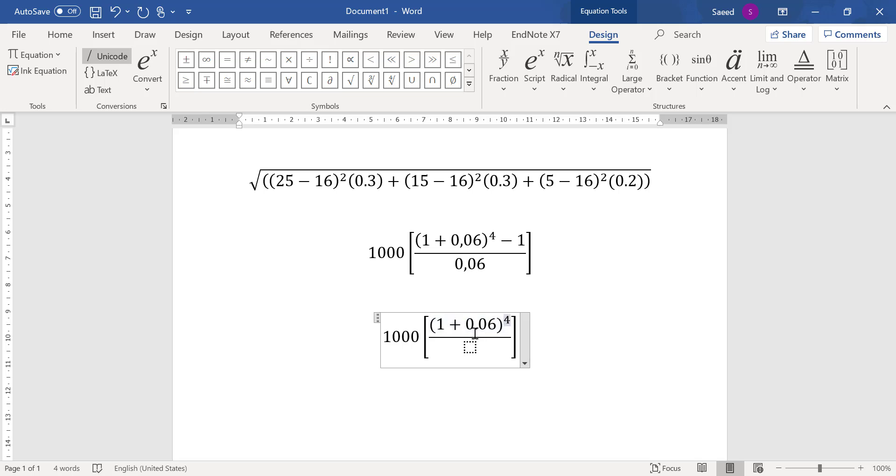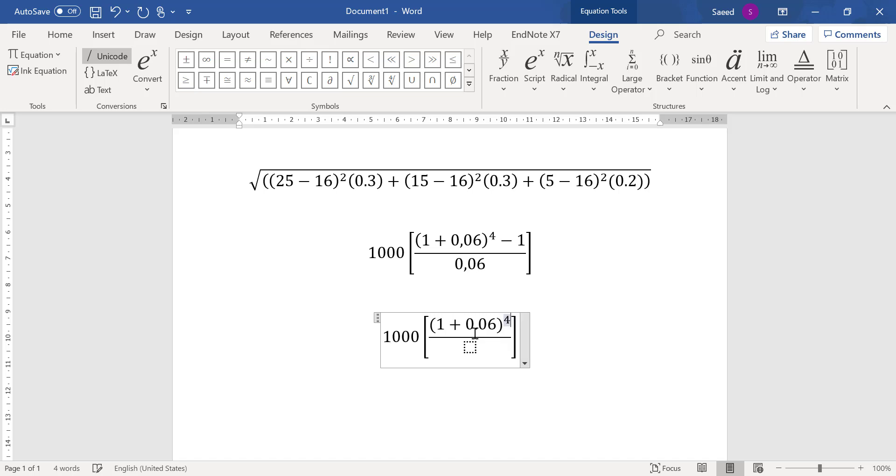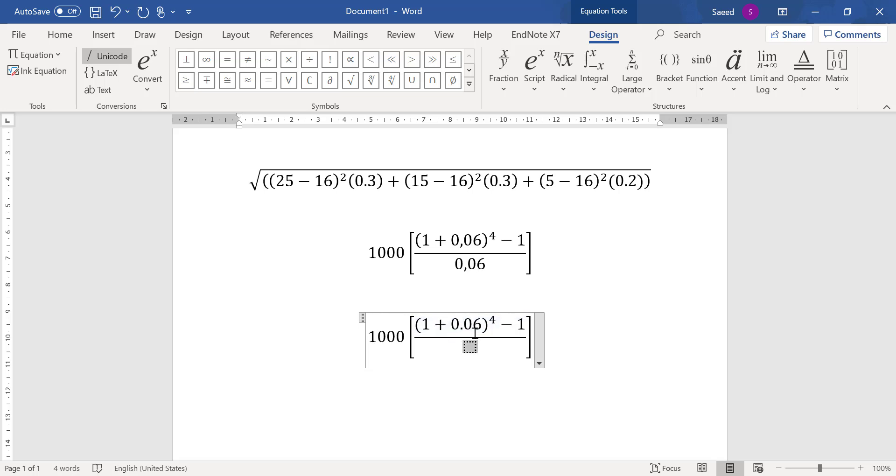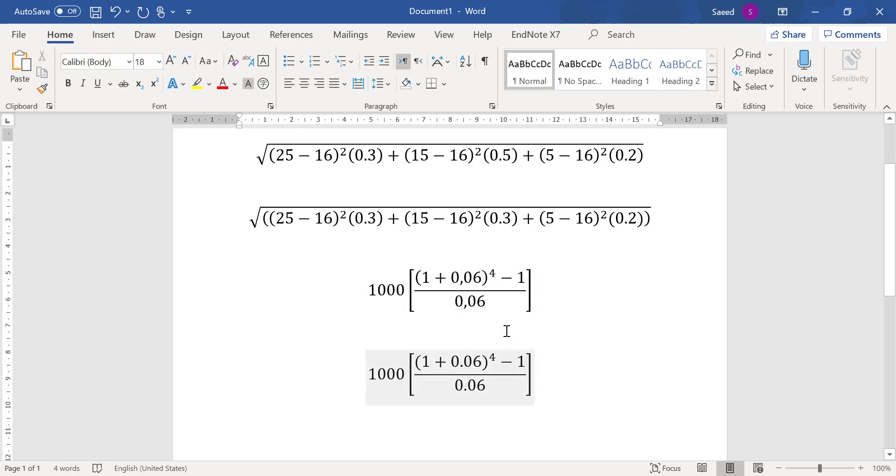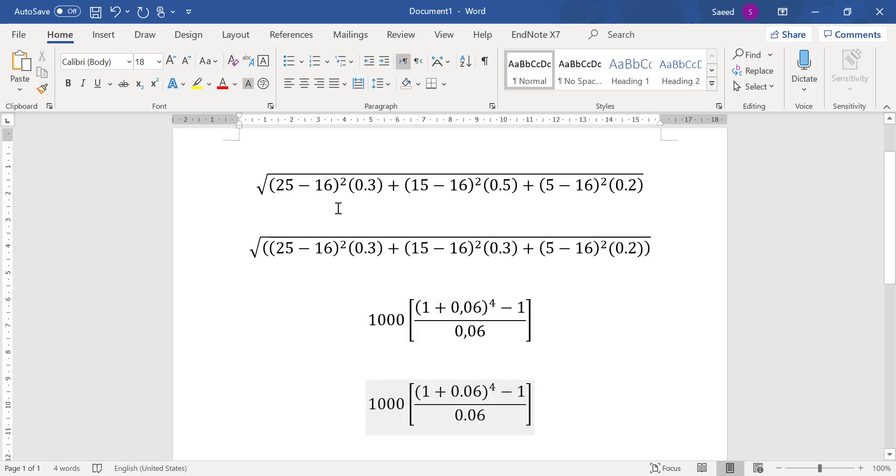And if you write minus 1 here, it will be added here, so I just press the arrow key to the right to move to the right. Not too much because then you will go to the next box. So here now I write minus 1. Then again I press the key, the arrow key to the right. And here 0.06.